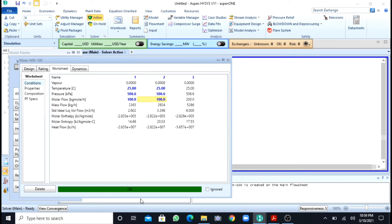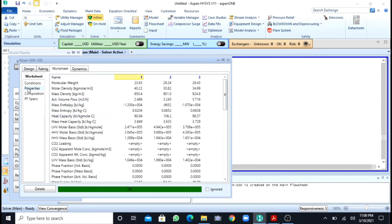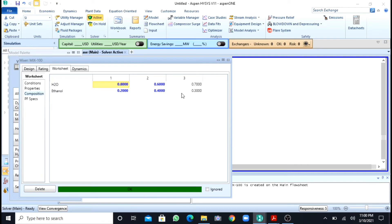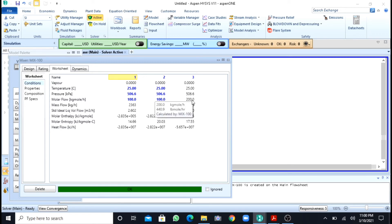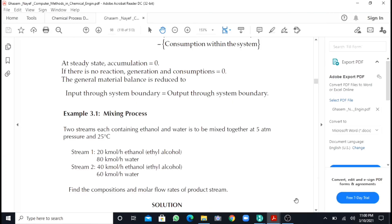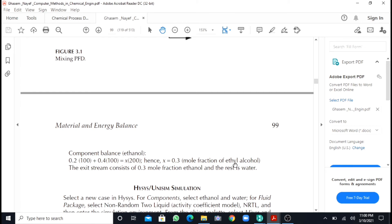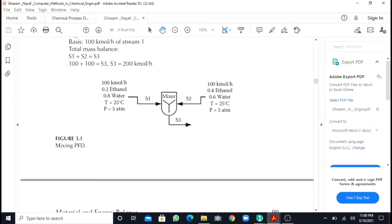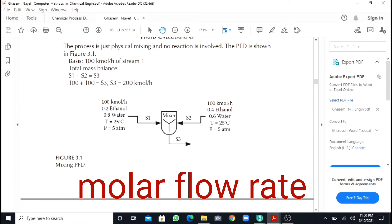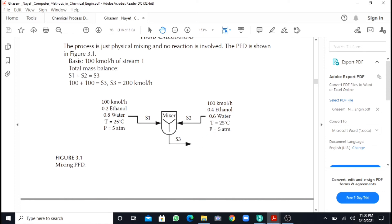After pressing OK, you can see that a green color has popped up and the problem has been solved. I can go to the properties and then to the composition, where I can find that the product stream has 0.7 mole fraction of water and 0.3 mole fraction of ethanol. Going to the worksheet and conditions, the total molar flow rate is 200 kgmol. This confirms the mixer simulation is correct.